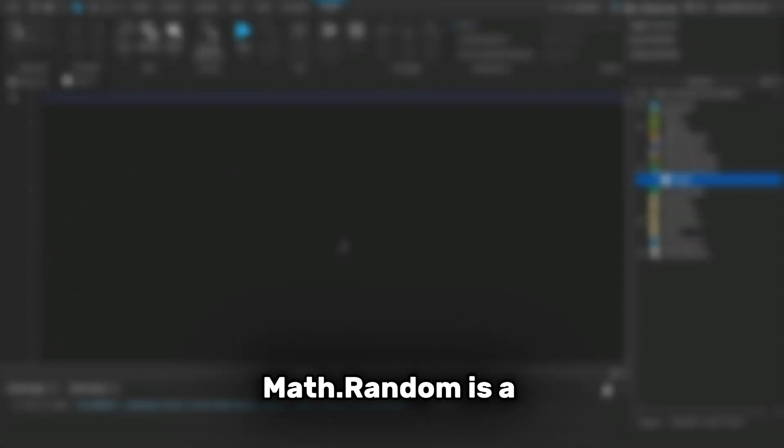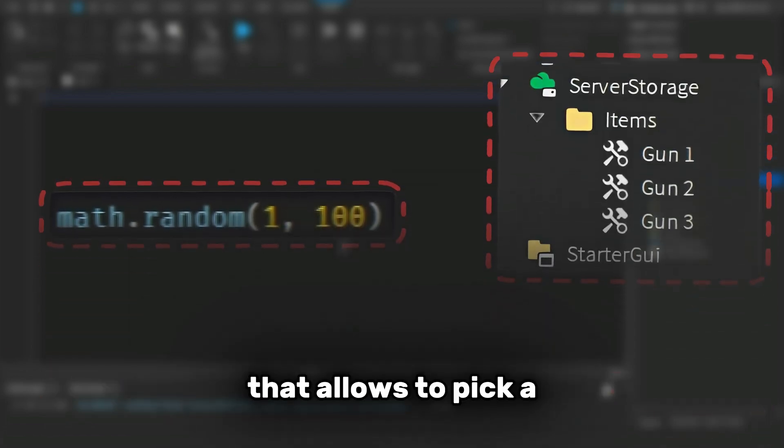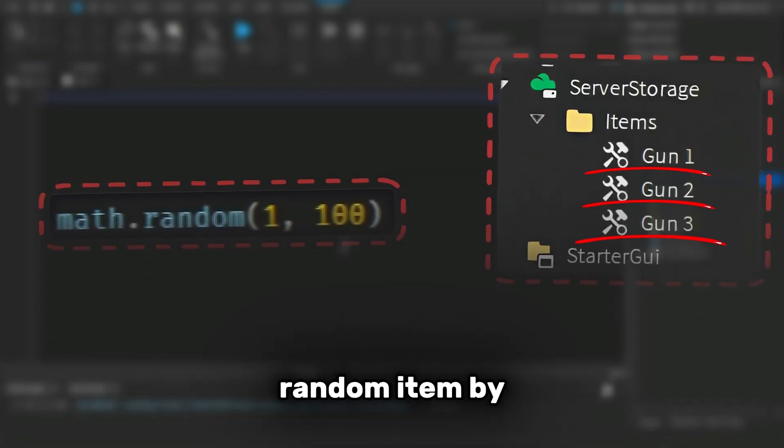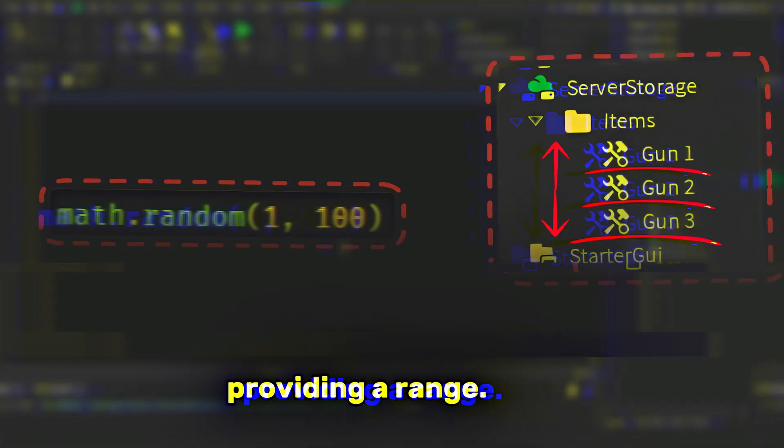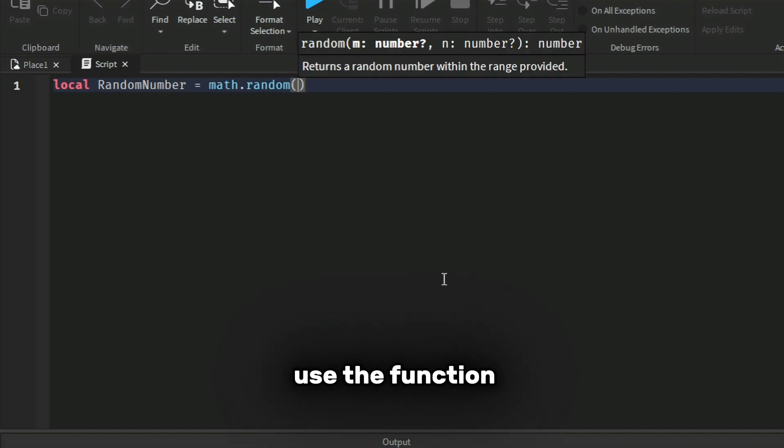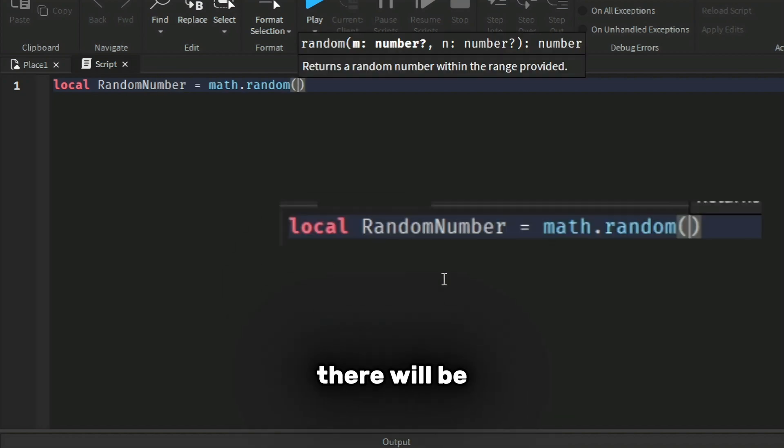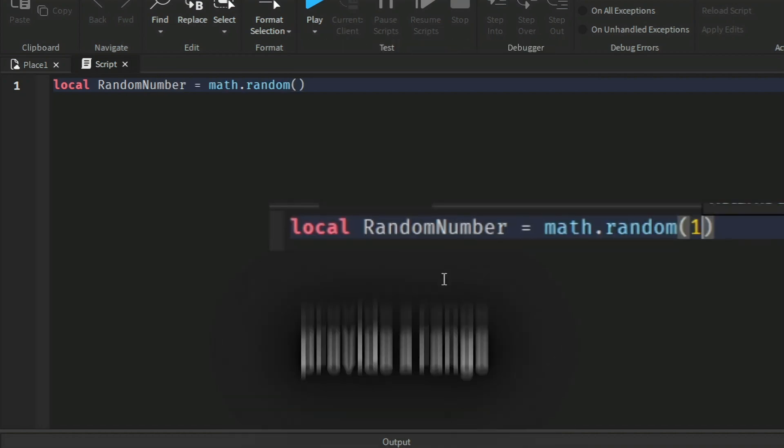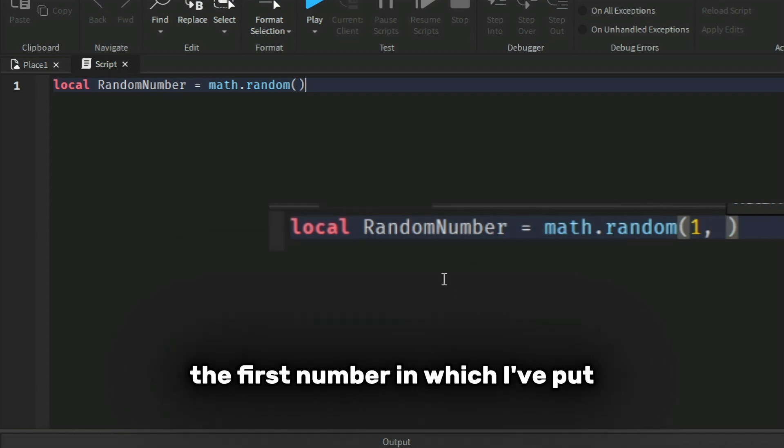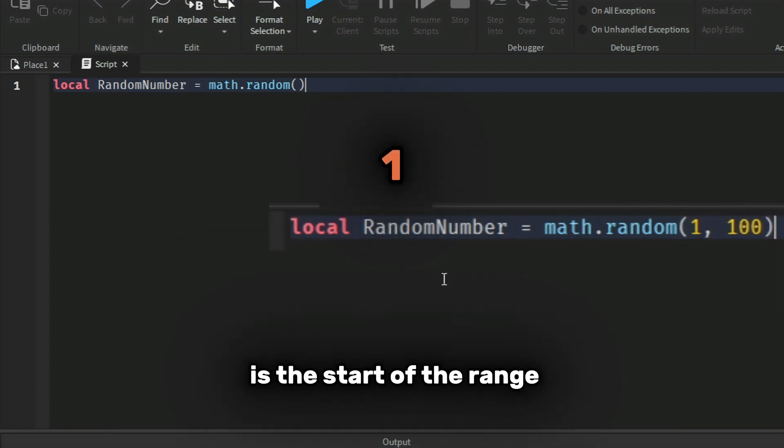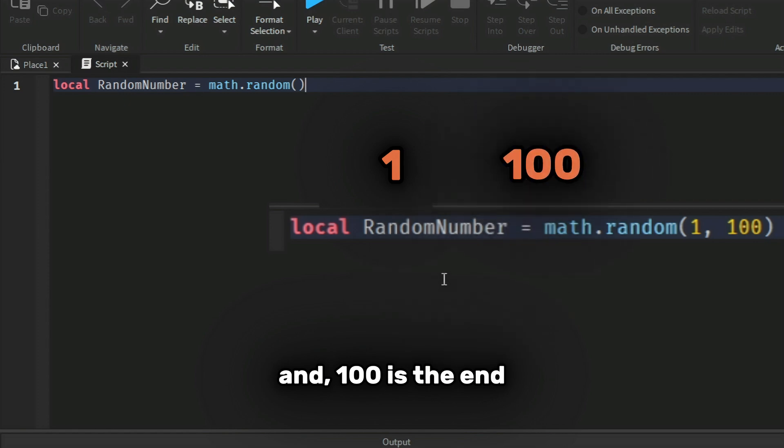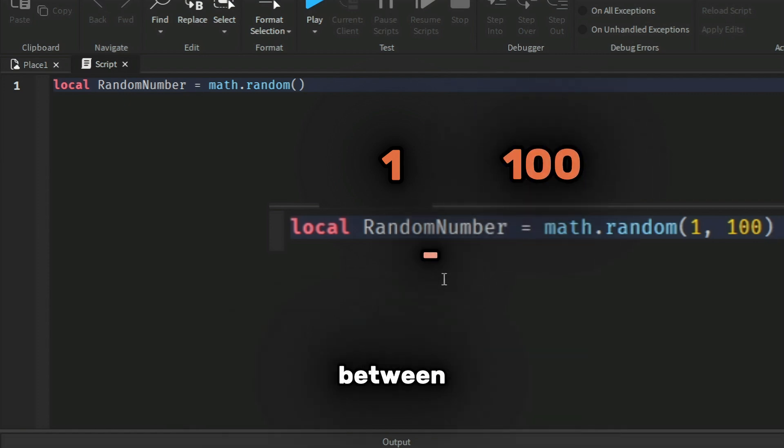math.random is a function in Roblox Studio that allows you to pick a random item by providing a range. When we use the function, there will be parentheses. We have to provide a range - the first number, which I put as 1, is the start of the range, and 100 is the end. This function will determine a random number between 1 and 100.